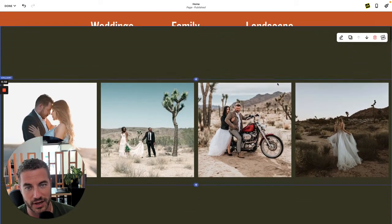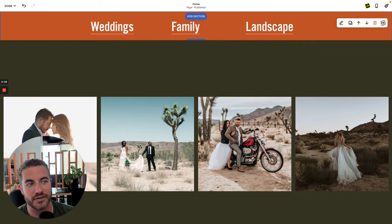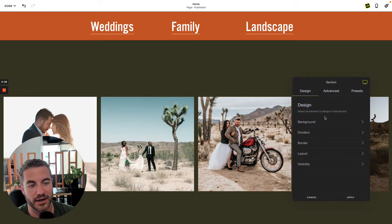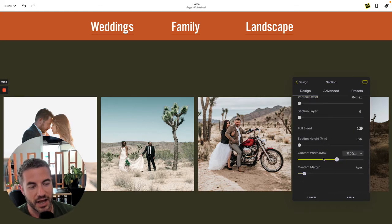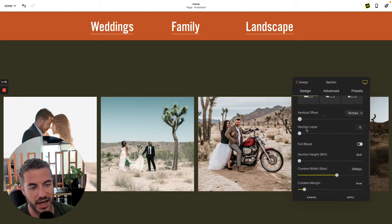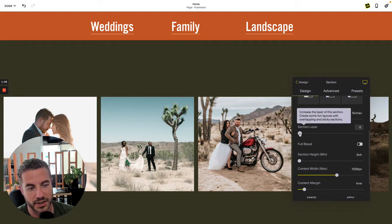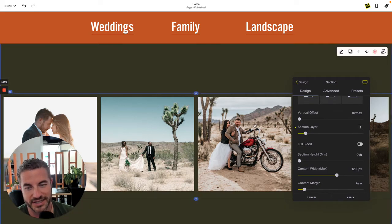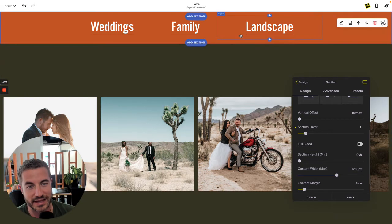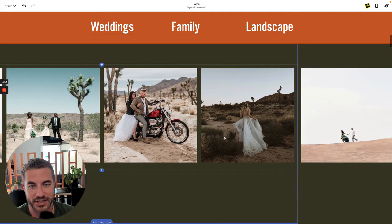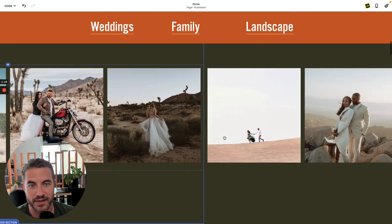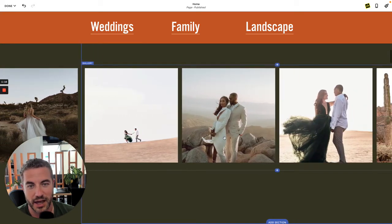Head back in here and go into the layout for that section. Towards the bottom you will see the section layer tool. If you bring this up to anything higher than zero — because by default everything is on zero — that layer is now on top, and as you scroll down on horizontal sections it actually stays on top.